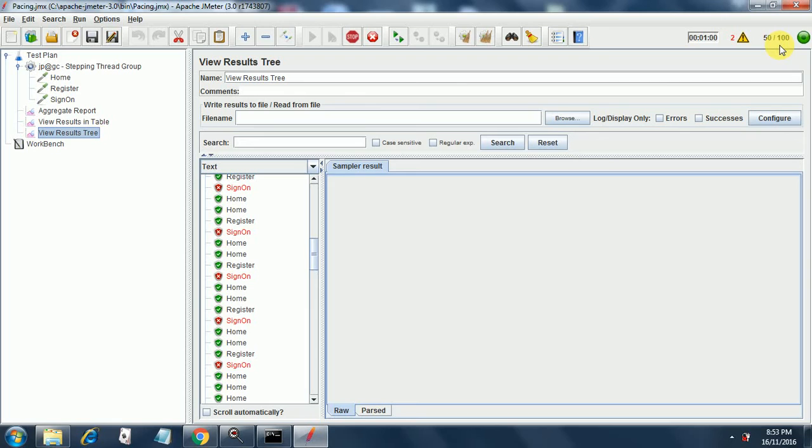I think it has started ramping up and once it reaches 100 it will start a ramp down.